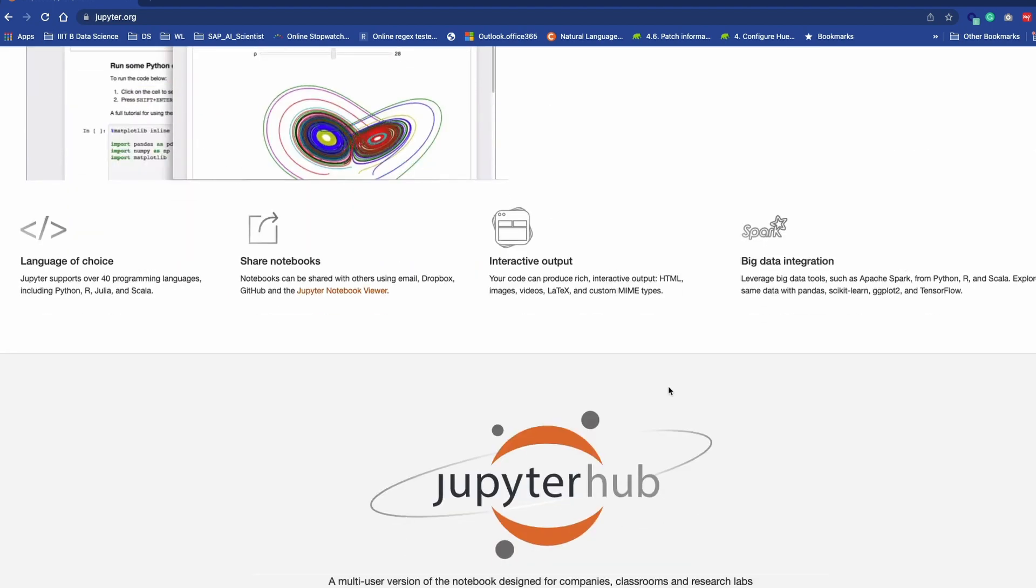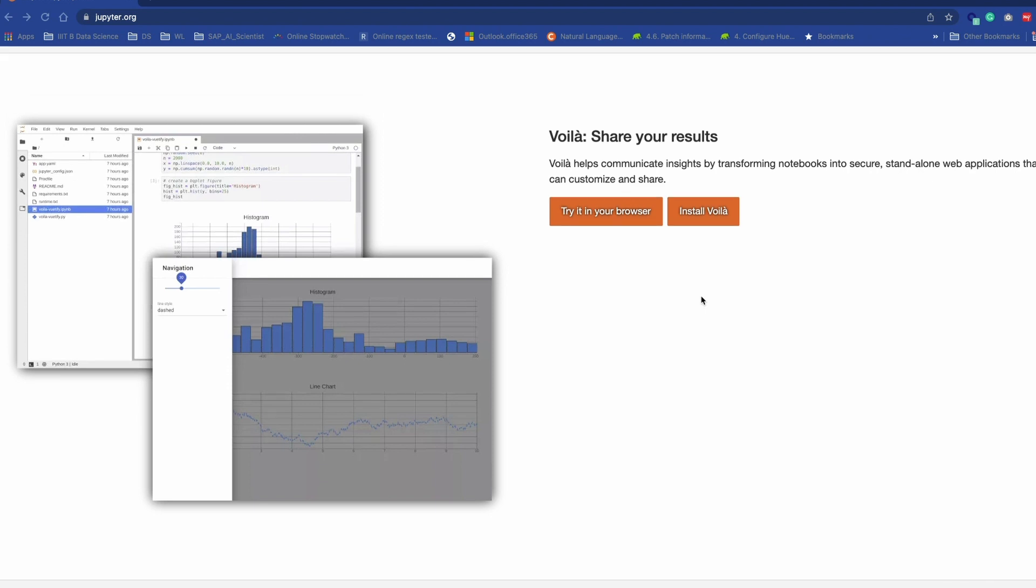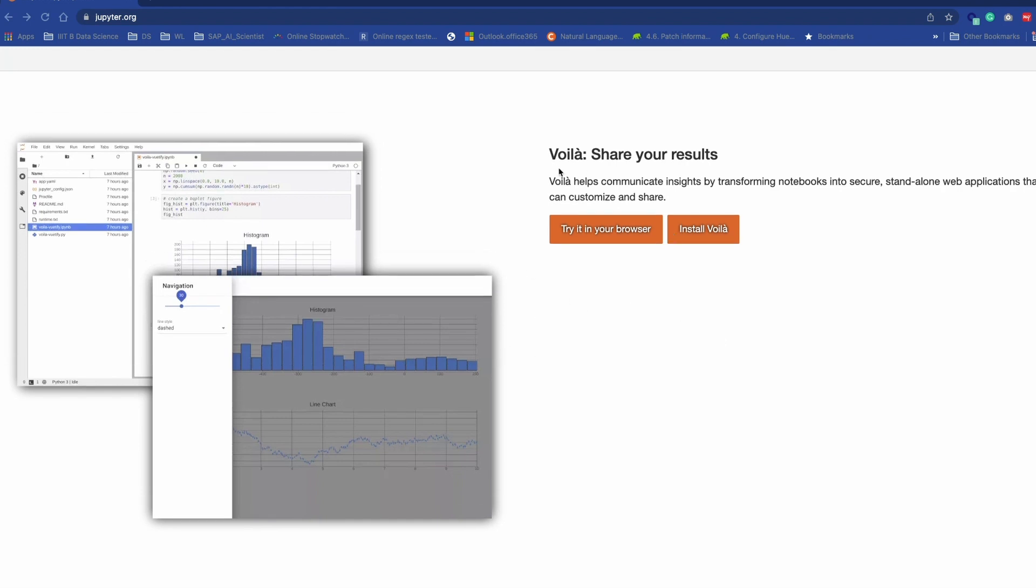The third one is quite interesting, which is Voila, used to share your results. You must have used many BI tools such as Power BI or Tableau, but now it is possible to build an interactive dashboard directly from Jupyter Notebook. Voila allows you to convert a Jupyter Notebook into an interactive dashboard. The notebook and its output are converted to HTML, and by default the notebook code cells are hidden once you execute the Voila command.